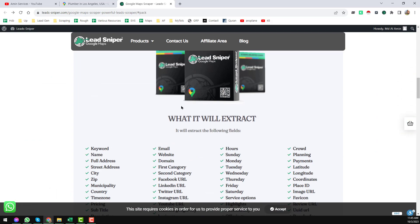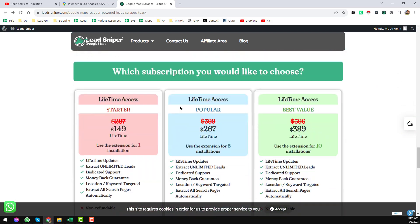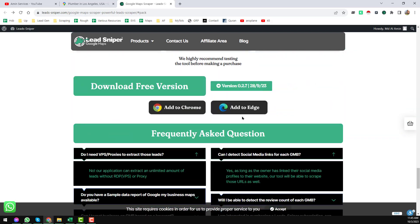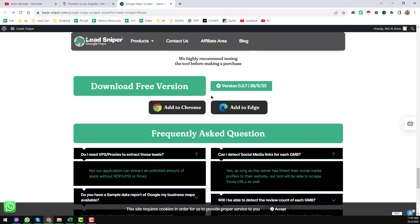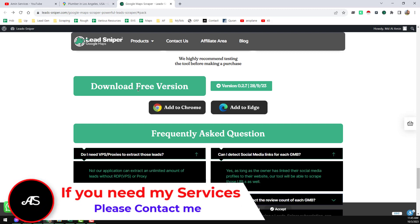First of all, if you are using the Chrome browser like me, then you can download the free version here. If you are using the Edge browser then you can find all details there as well. I am using Chrome and I will show you how to easily install this extension. Click on 'Download Free Version', or you can click on the 'Add to Chrome' section.